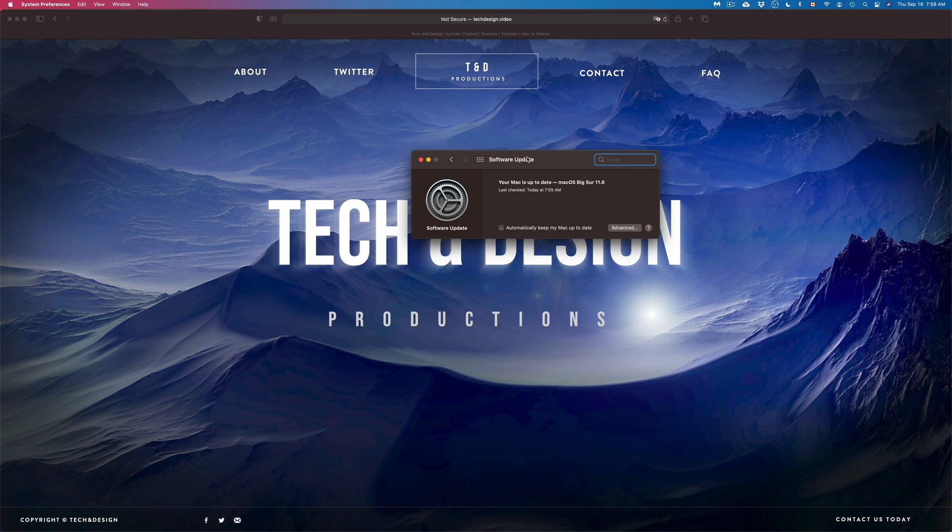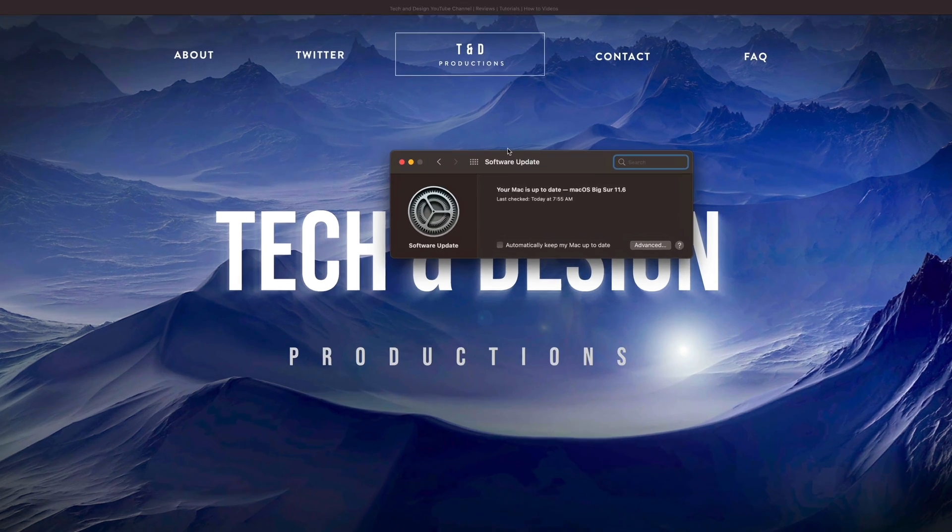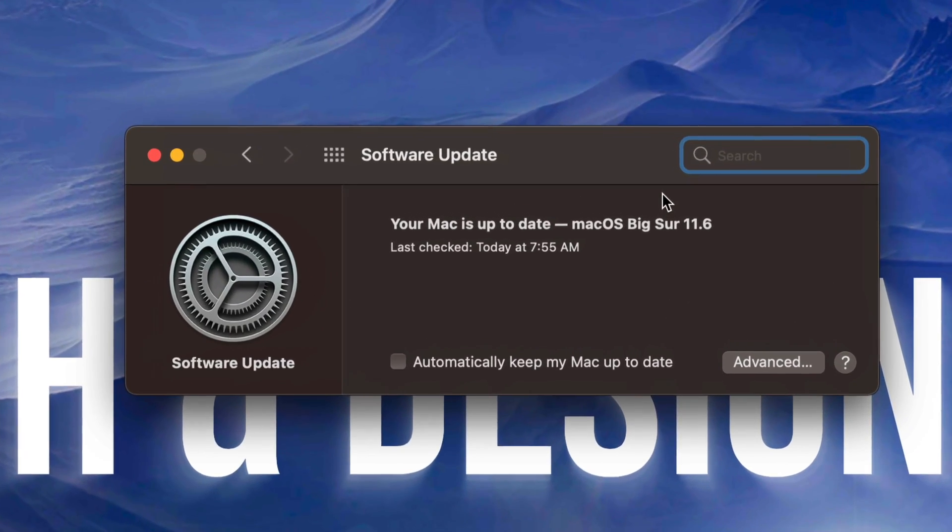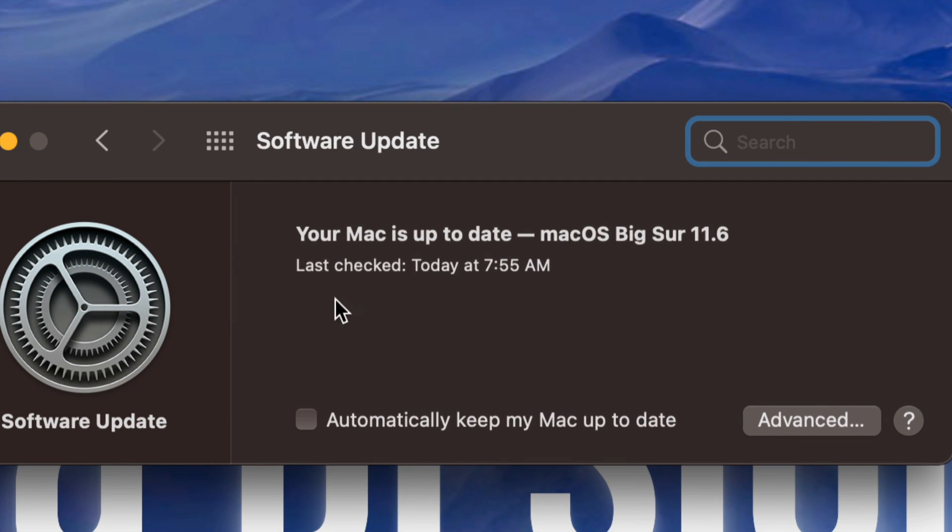And we are all done. It's just going to load up everything as it was. You should see this on the Software Update right now that it's up to date. That's the latest update for your Mac.